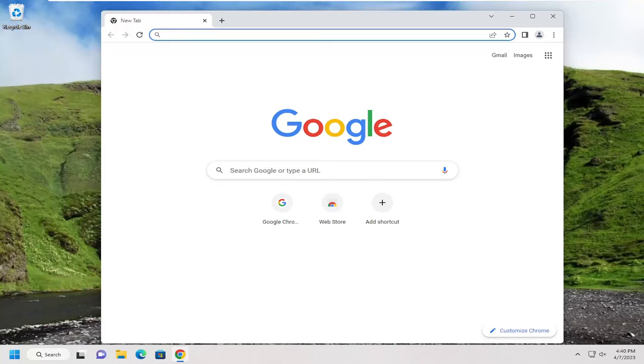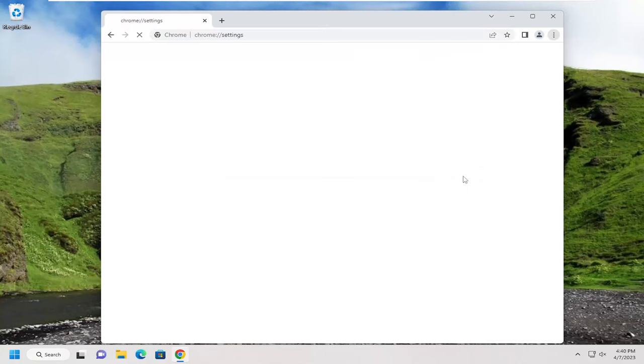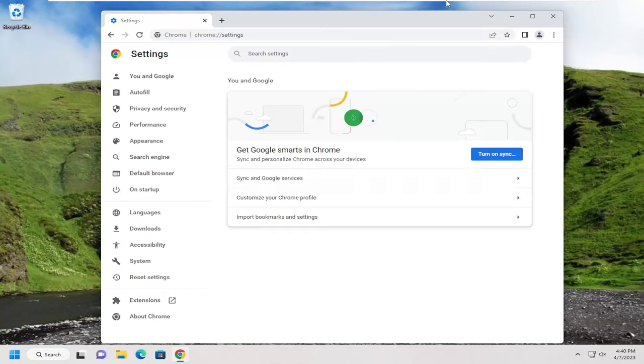This should hopefully be a pretty straightforward process. Without further ado, let's jump right into it. All you have to do is select the settings icon at the top right corner of Google Chrome. Just left click on that, and then go down and select settings.